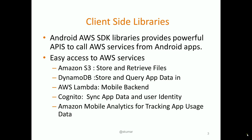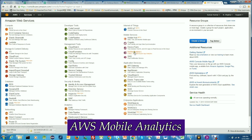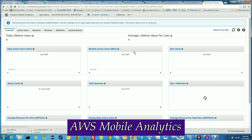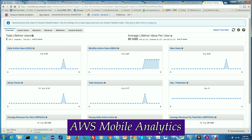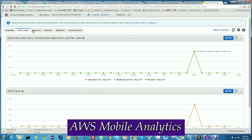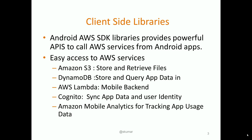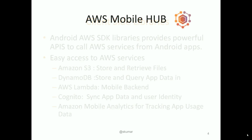On top of that, Amazon provides a very powerful mobile analytics tool, basically for tracking application usage data. This analytics tool also could be accessed using the SDK APIs.